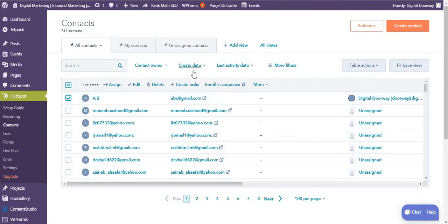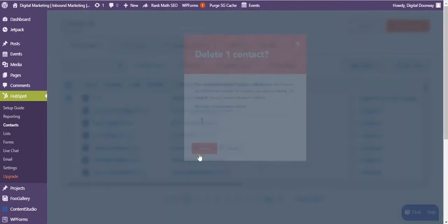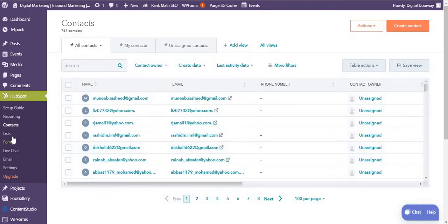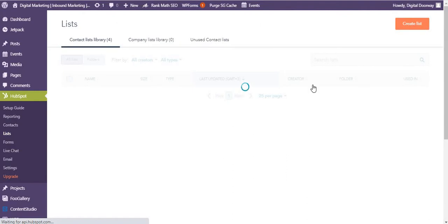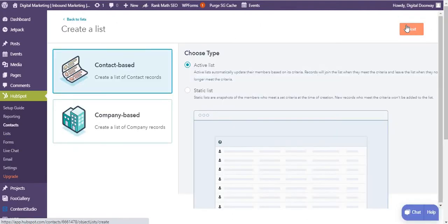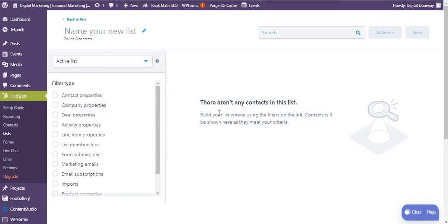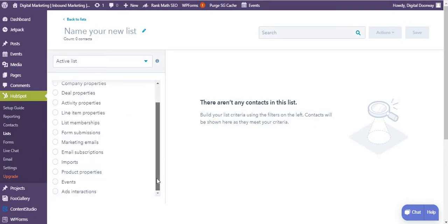As you can see, it's very simple to use, just like on our HubSpot dashboard. Now coming to lists. In the list tab, again I have all of these. I can also create an active list or a static list.